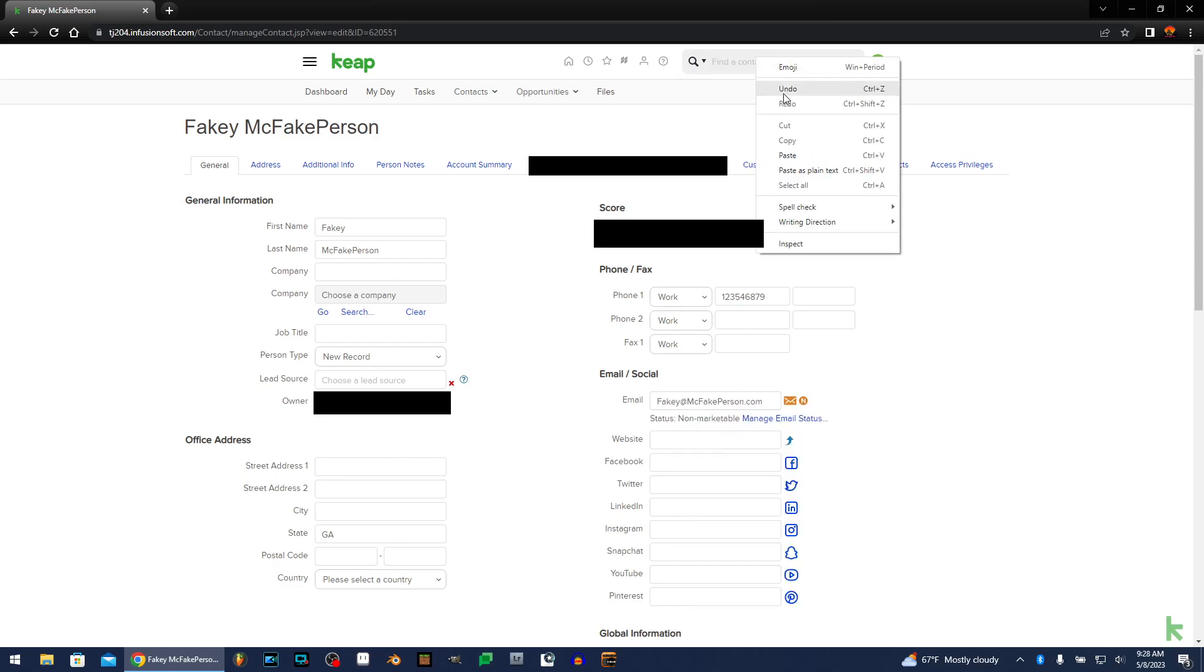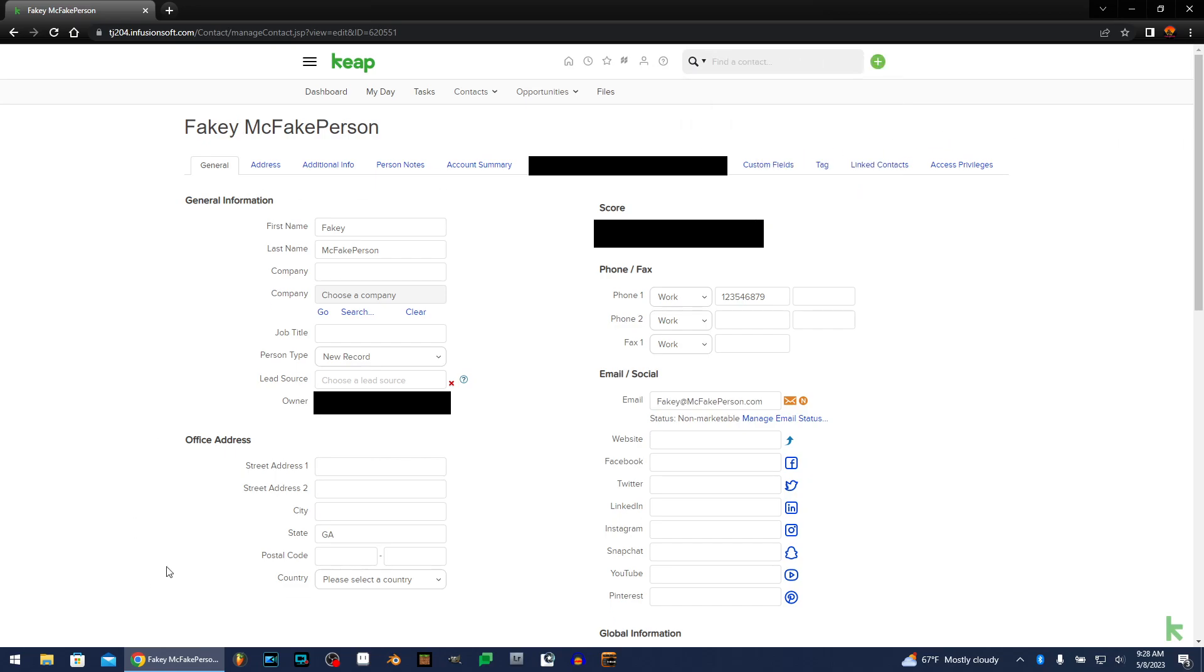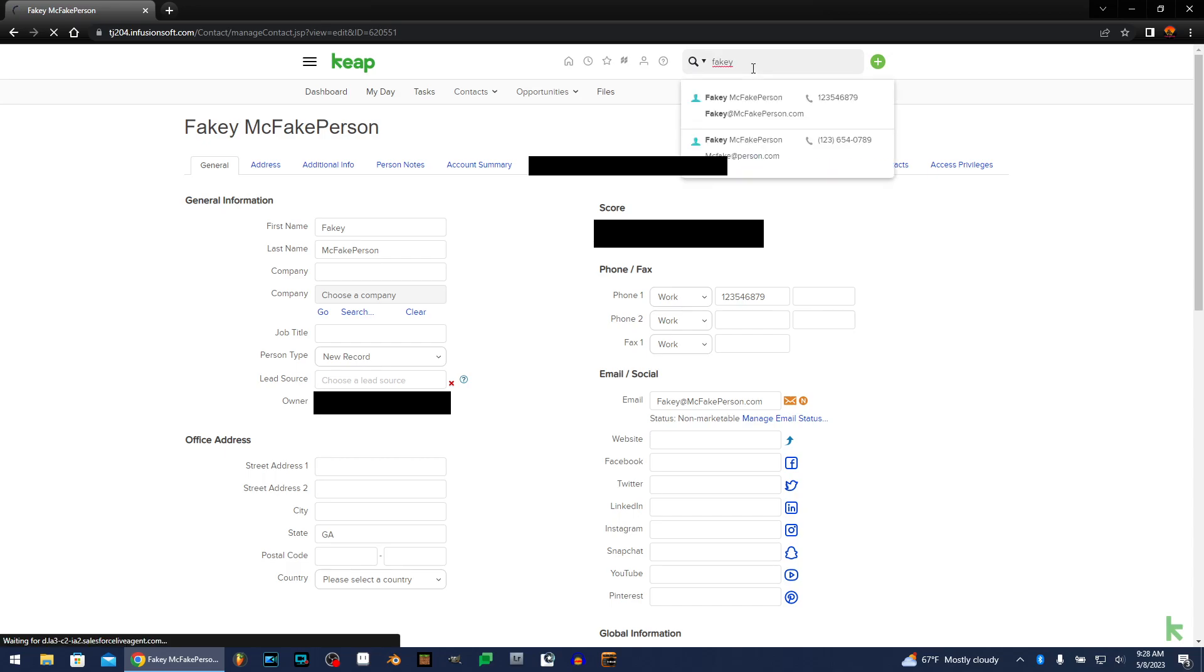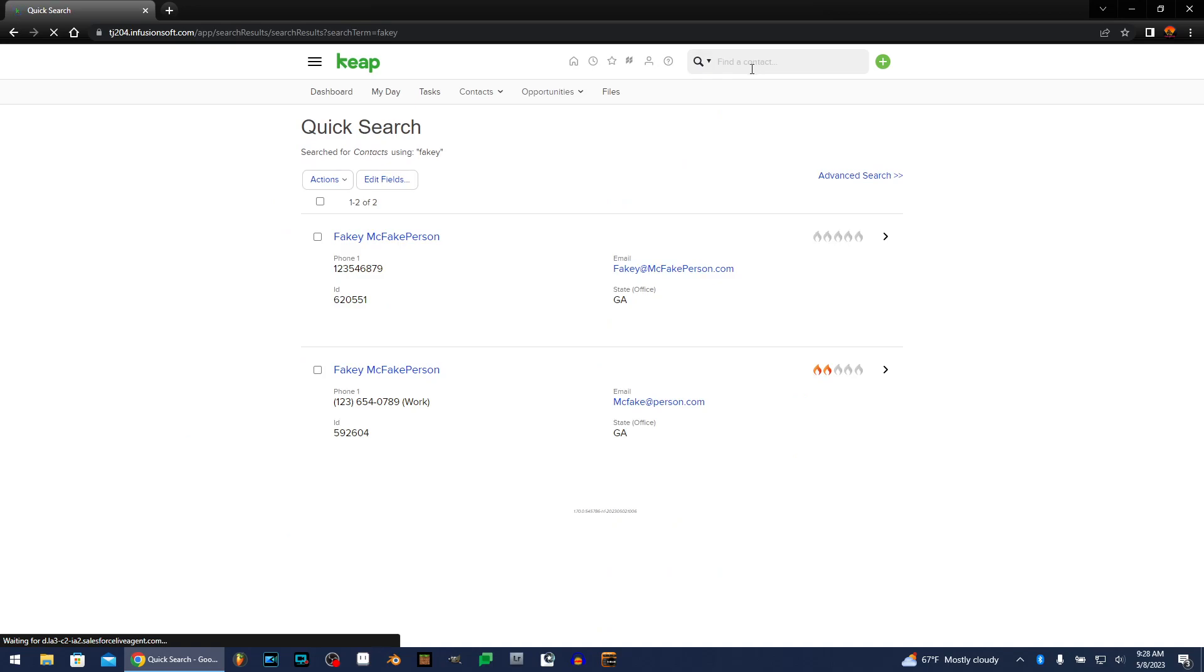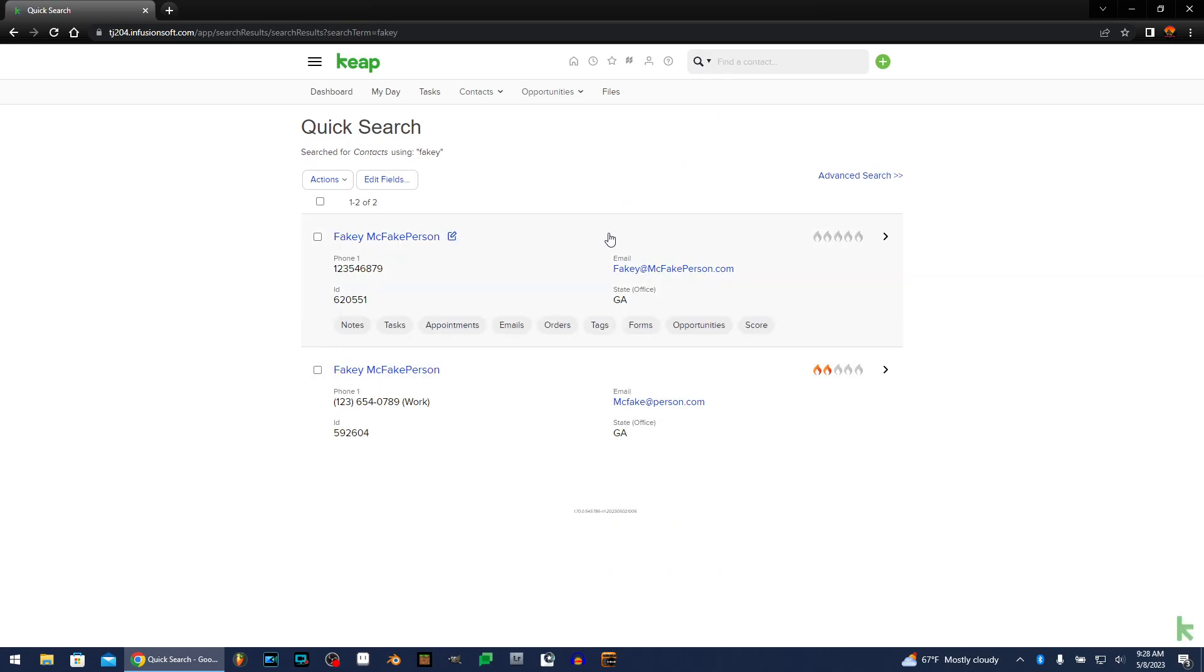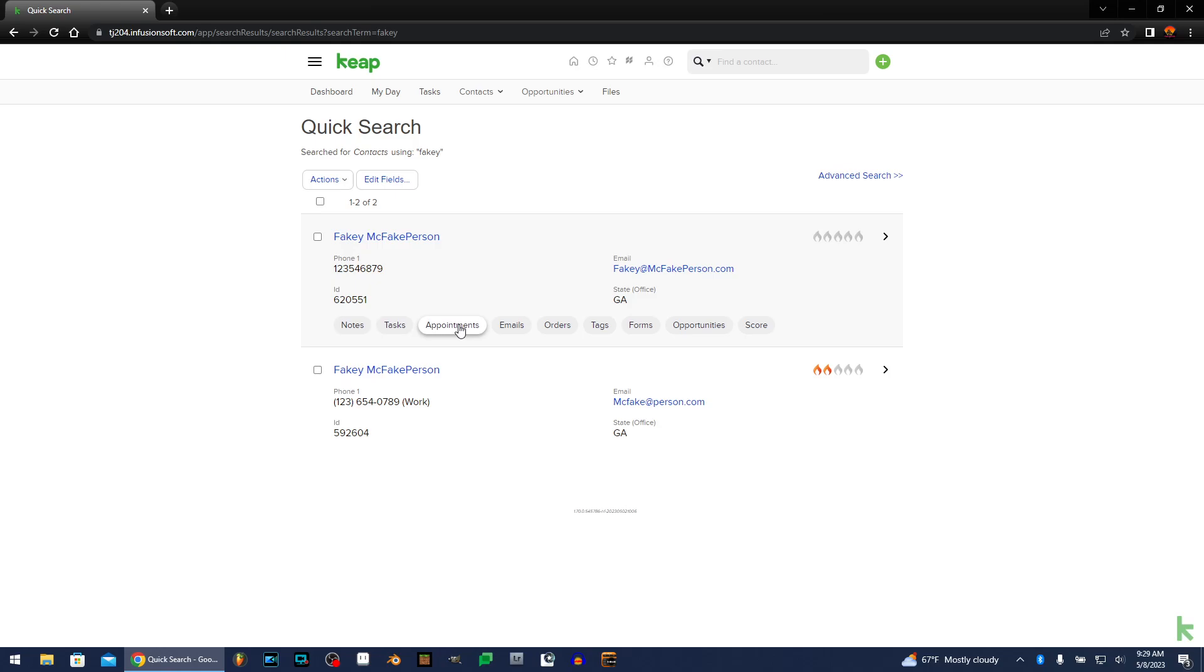And then you do email. So technically, those might not be the same people. But you can also bring up just their name if you do find the duplicate and just compare right here. You can even click on notes, tasks, appointments, whatever you want to do.